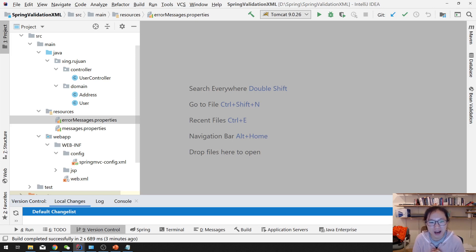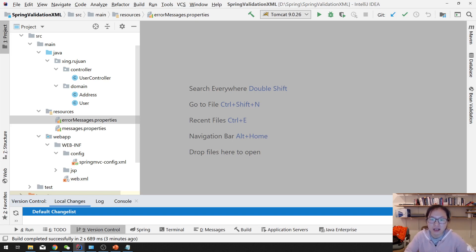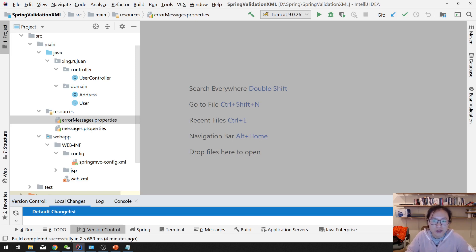In this video I'm going to talk about the custom Bean Validation annotation, because we are using the Hibernate Validator implementation of the Bean Validation 2.0. But sometimes you cannot find the actual annotation which matches your requirements, so in this kind of case you have to do some customized coding. In this video I'm going to teach you how to create your own customized Bean Validation annotation to fulfill your feature.